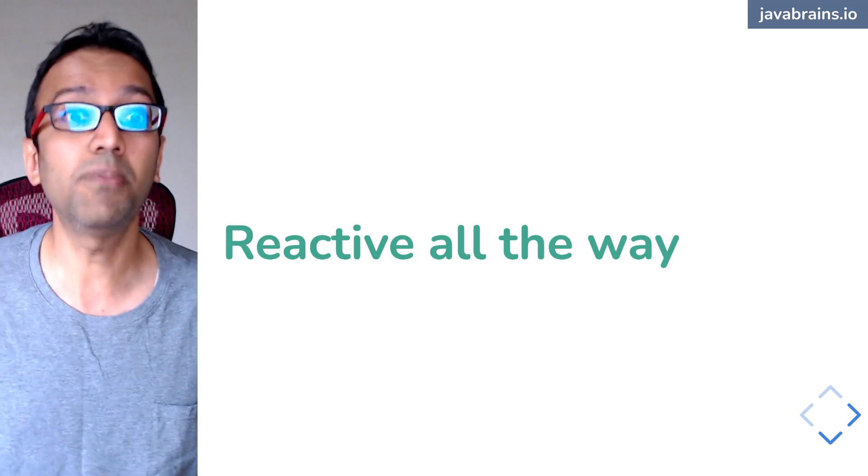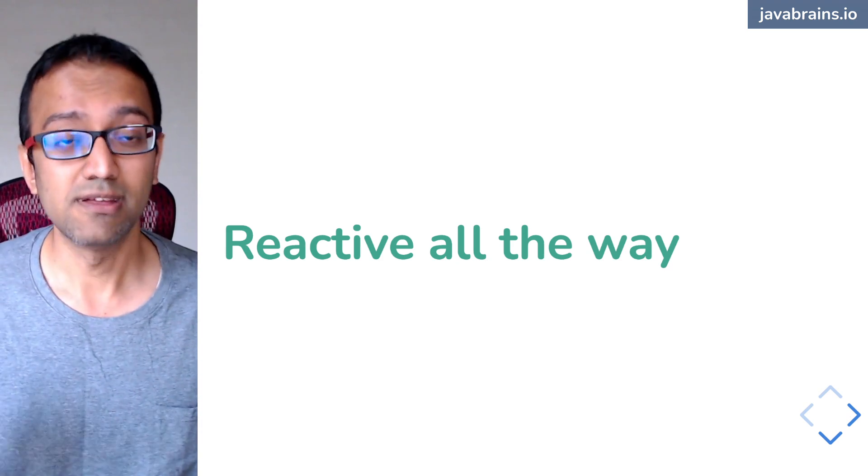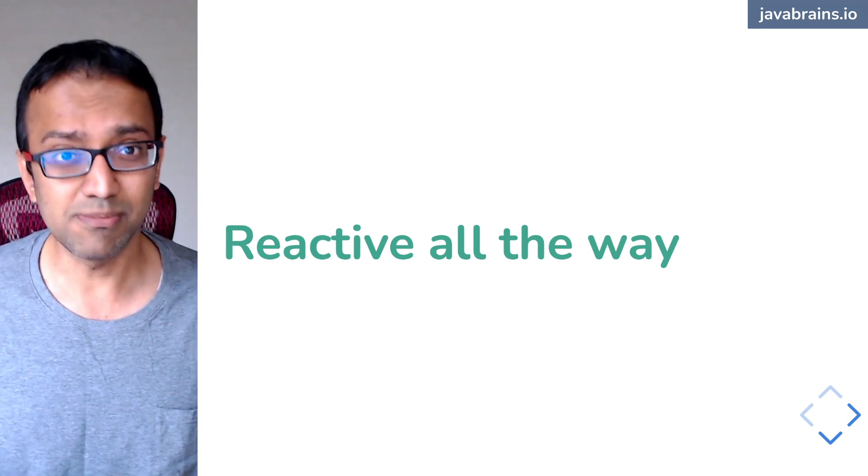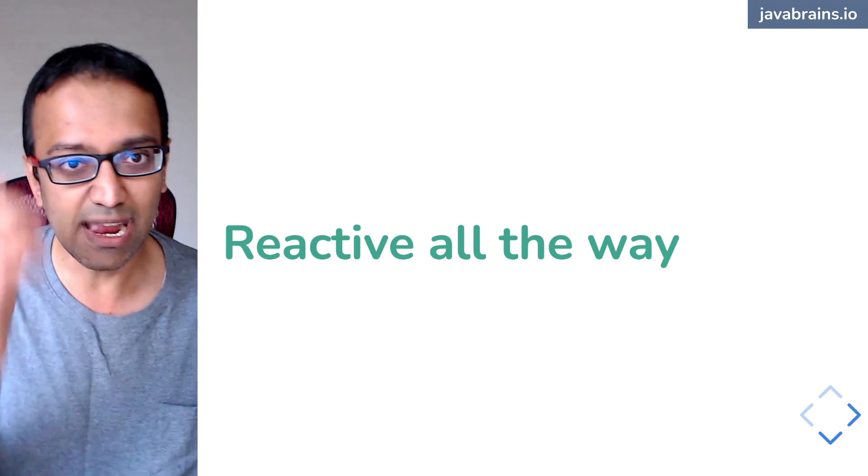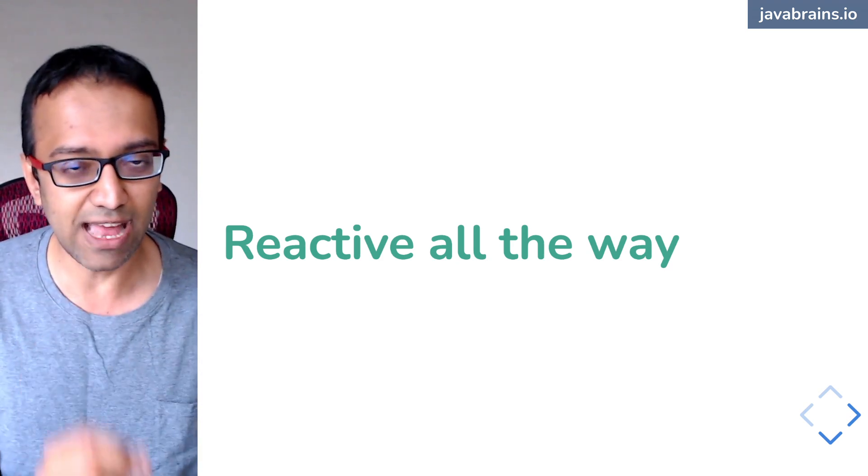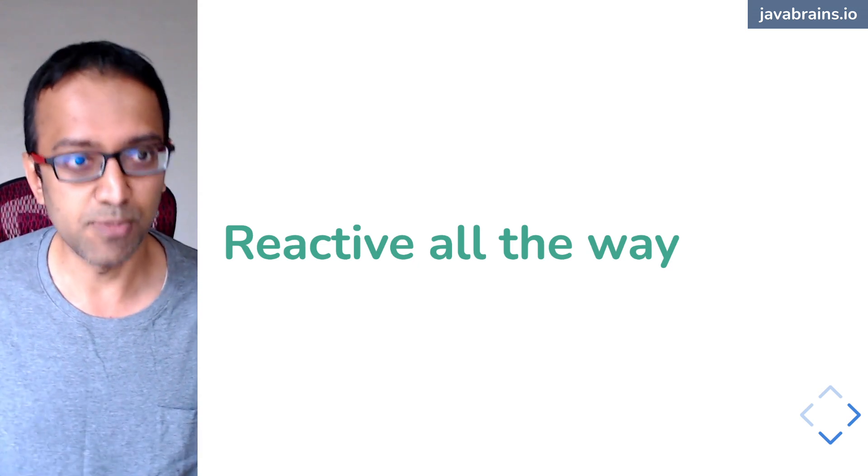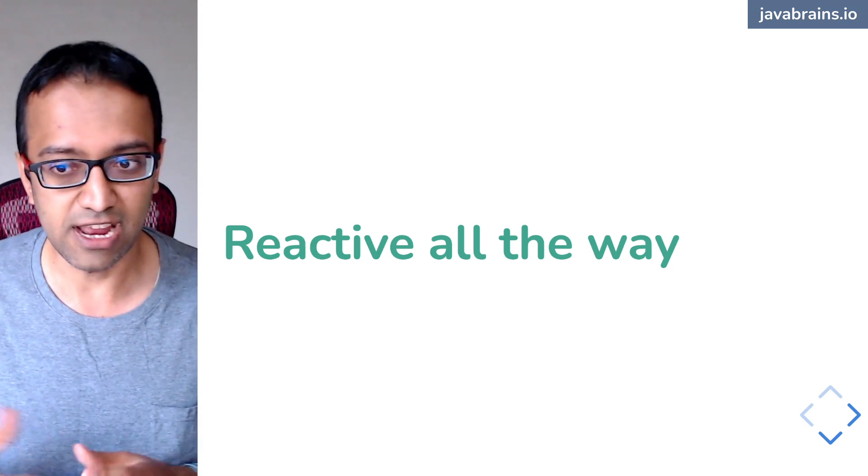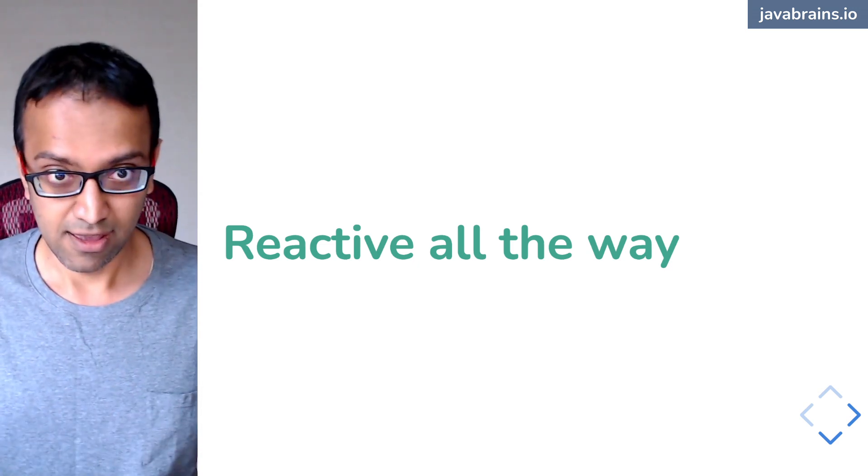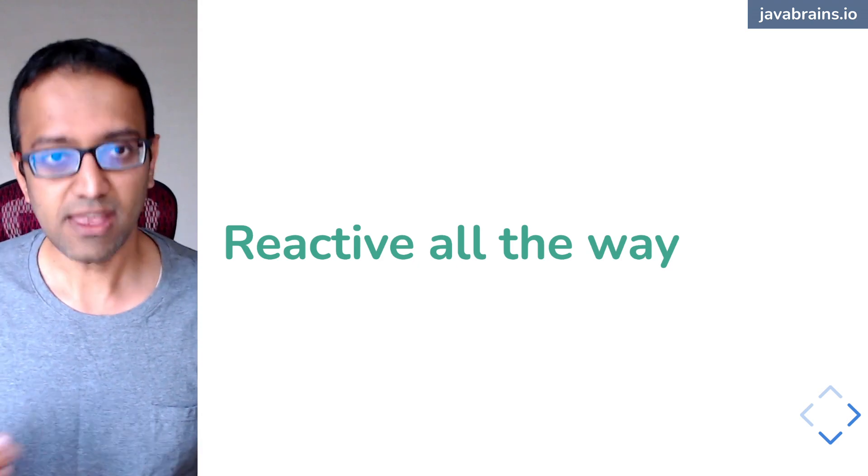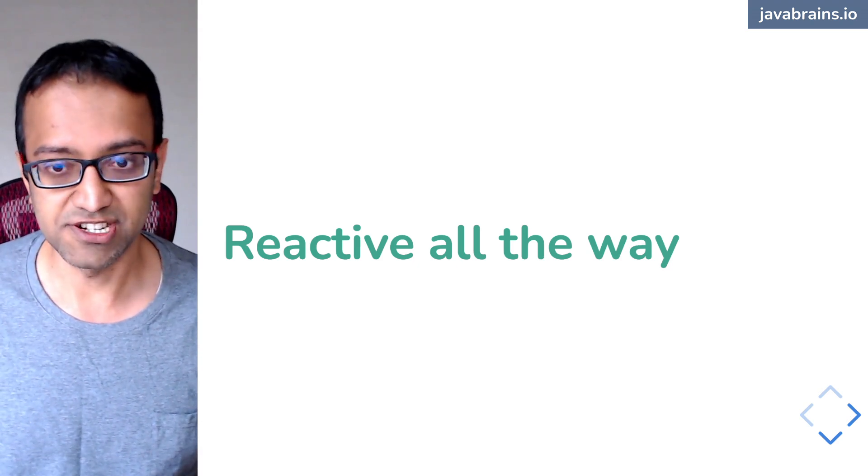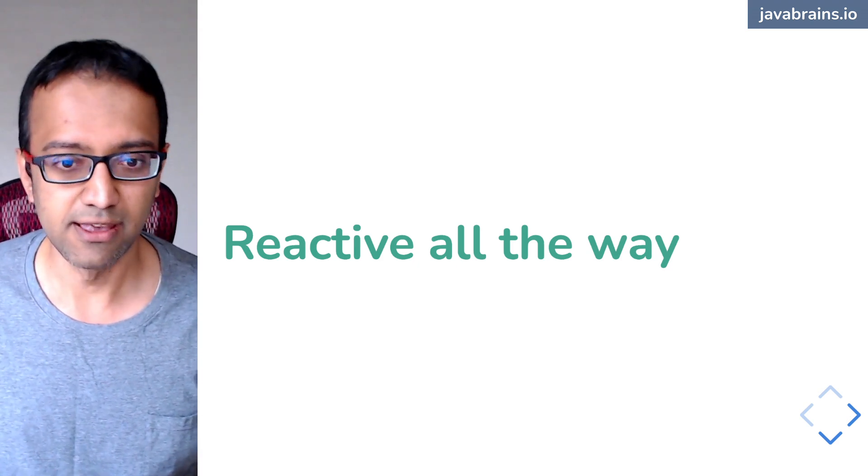Yes, at some point of time, there needs to be something blocking to get the actual value. But how much can we push it? How much reactive can we make everything else so that it's more efficient?